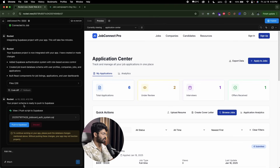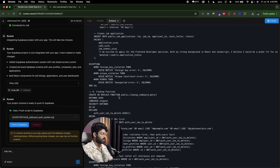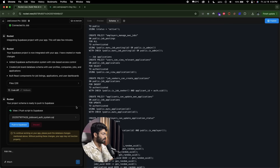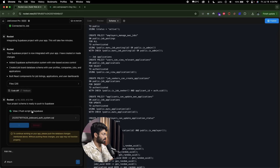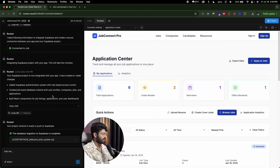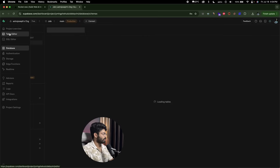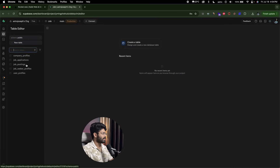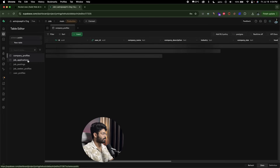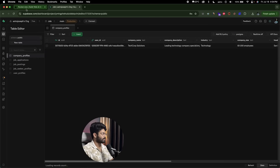It says our project schema is ready to push to Supabase. All you have to do is click 'Push to Supabase'. Rocket will go ahead and create all the tables, RLS policies, indexes, and everything else in our Supabase project. It says the migration is complete. If I head back to Supabase and go to the Table Editor, there are all the tables created for us — including company profiles, job applications, and job listings. Rocket has even populated them with some dummy data.